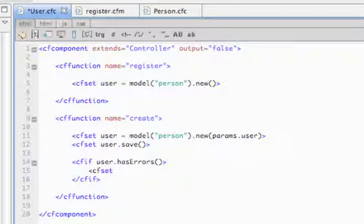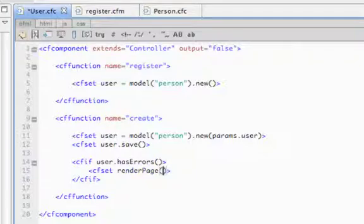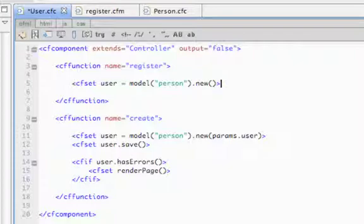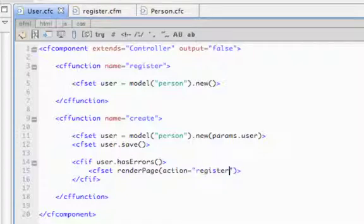So in the event that there is an error, we'll have it call renderPage. RenderPage is automatically called by all controller actions, so even this register method up here calls renderPage at the end, transparently. Now if you call it manually, you can override its behavior. So we're going to pass it an action, and we're going to pass it register, because in the event that there's an error, we want to load the form again and show the error messages.